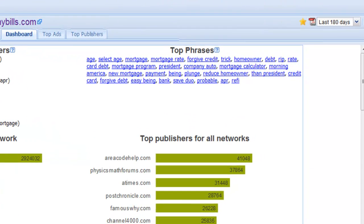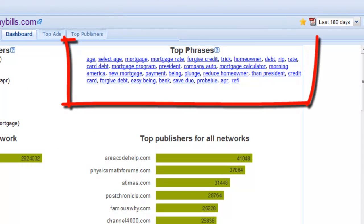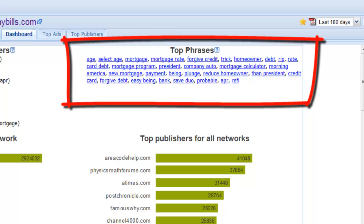This feature shows you the most important words the advertiser is using in their creative, whether it's a text, flash, or image ad. This tool makes it a lot easier to see the advertiser's keywords than sort through their hundreds of ads.